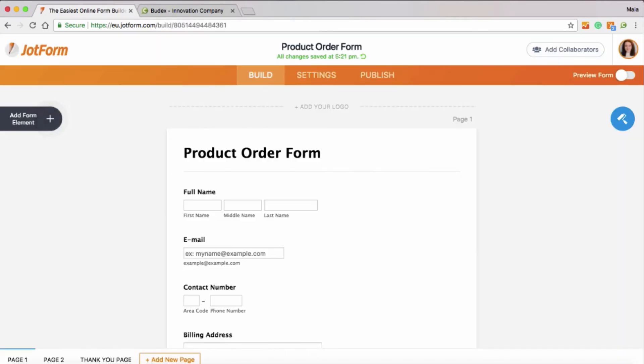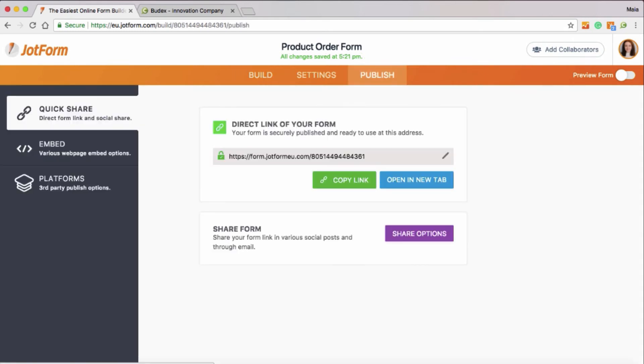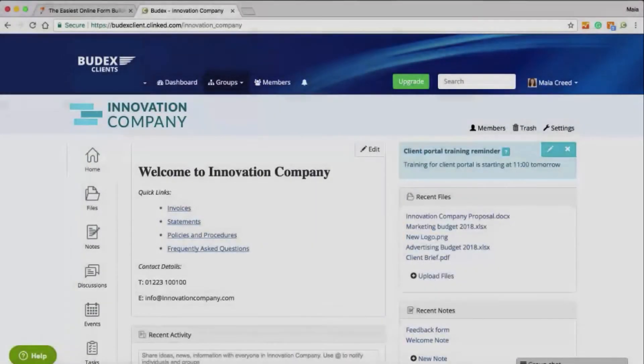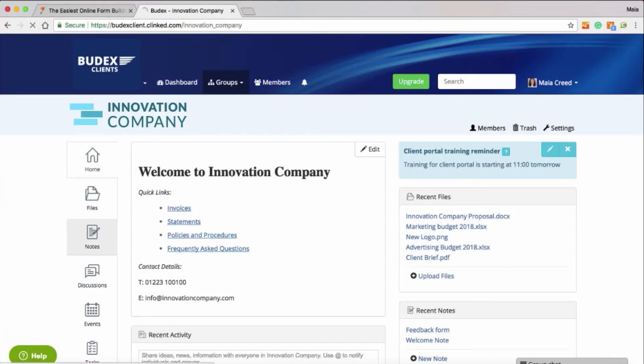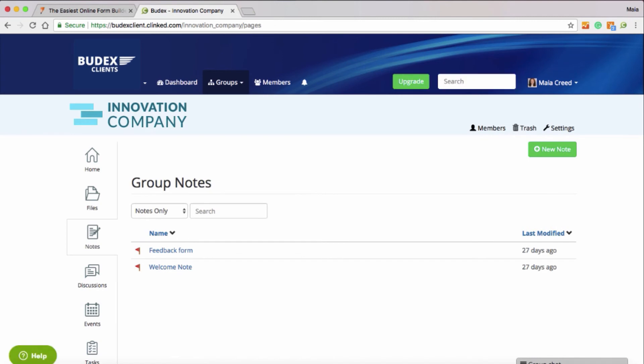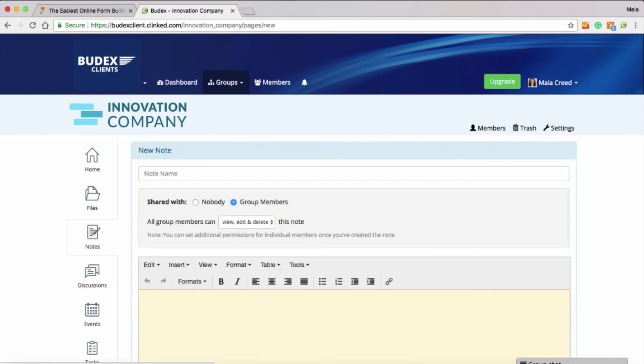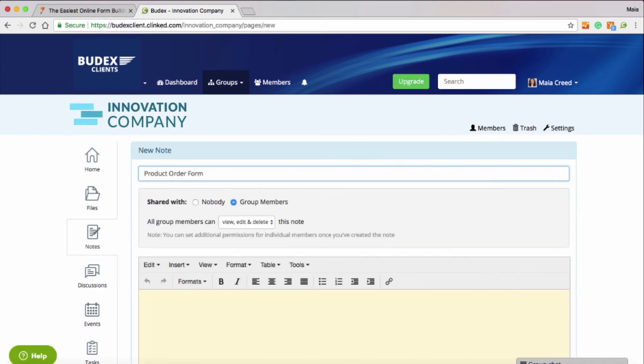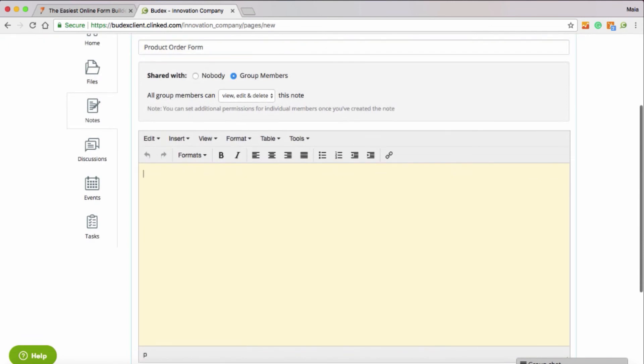You can build out and add elements and customizations to your form before publishing and embedding into your Clinked note. Within your note, all you need to do is paste the copied URL and press save. When you then load the note, you'll see the JotForm is ready to be used.